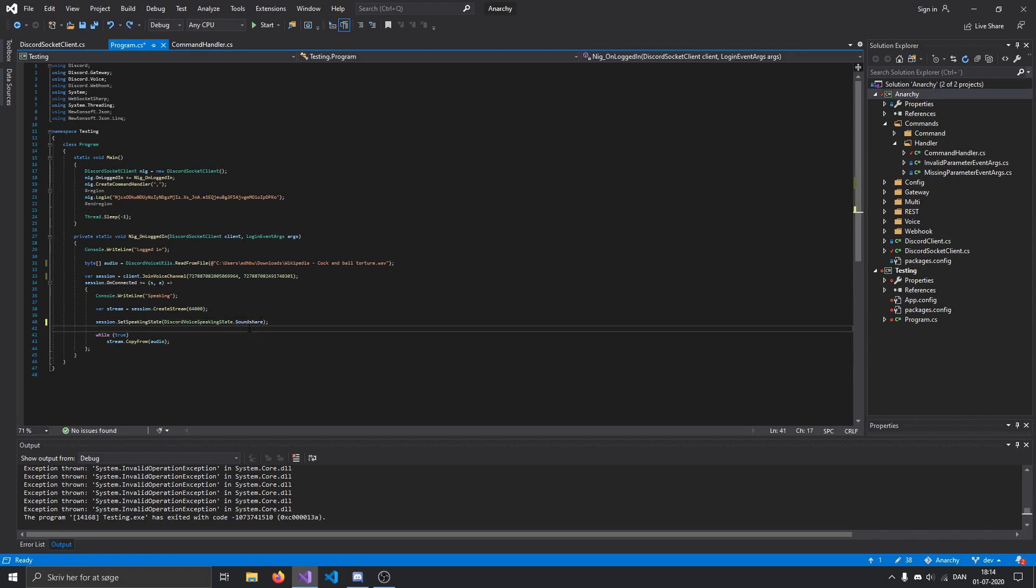And now if you don't know what sound share is, that's basically whenever you're watching someone's screen share and they're playing a YouTube video and you can hear that audio, that's sound share.